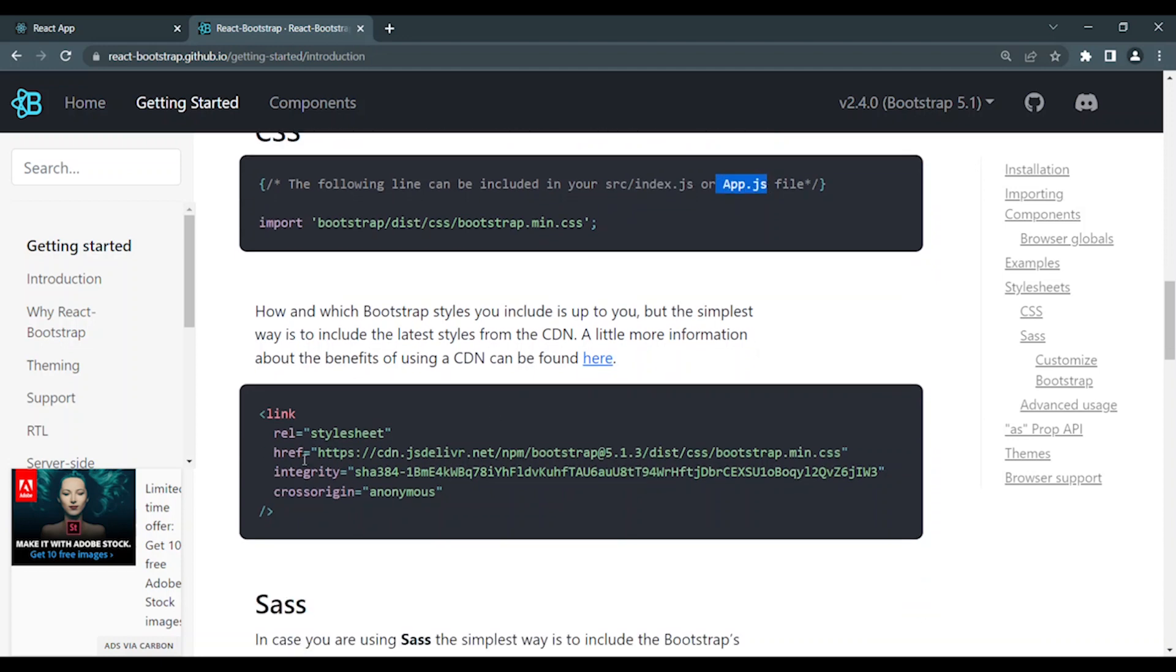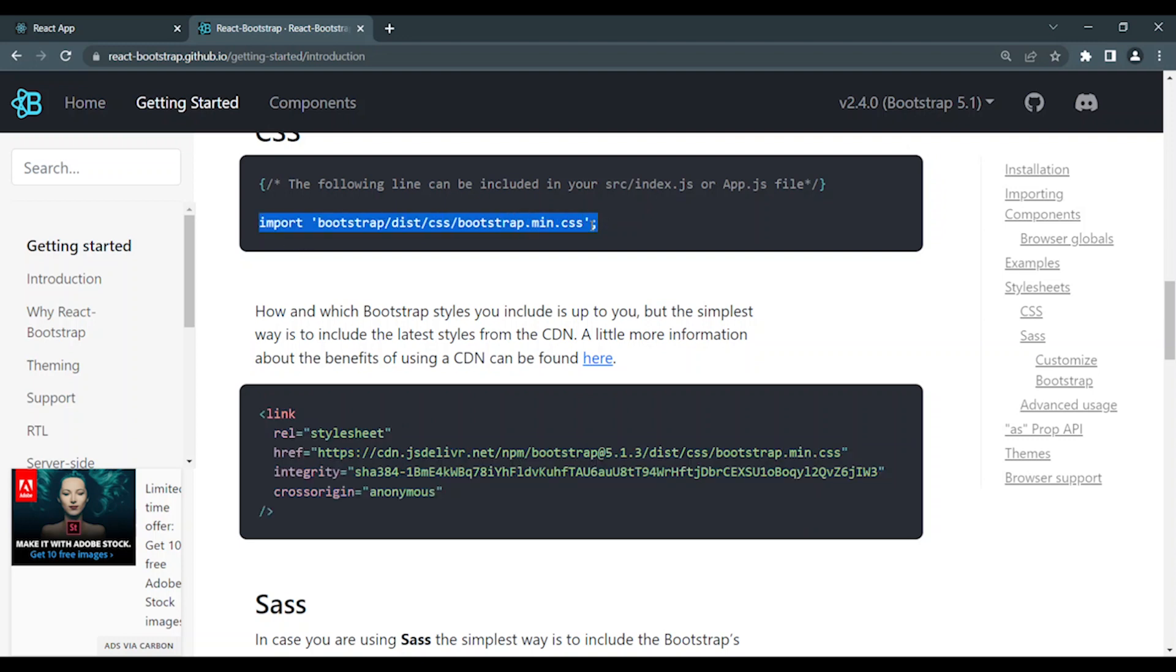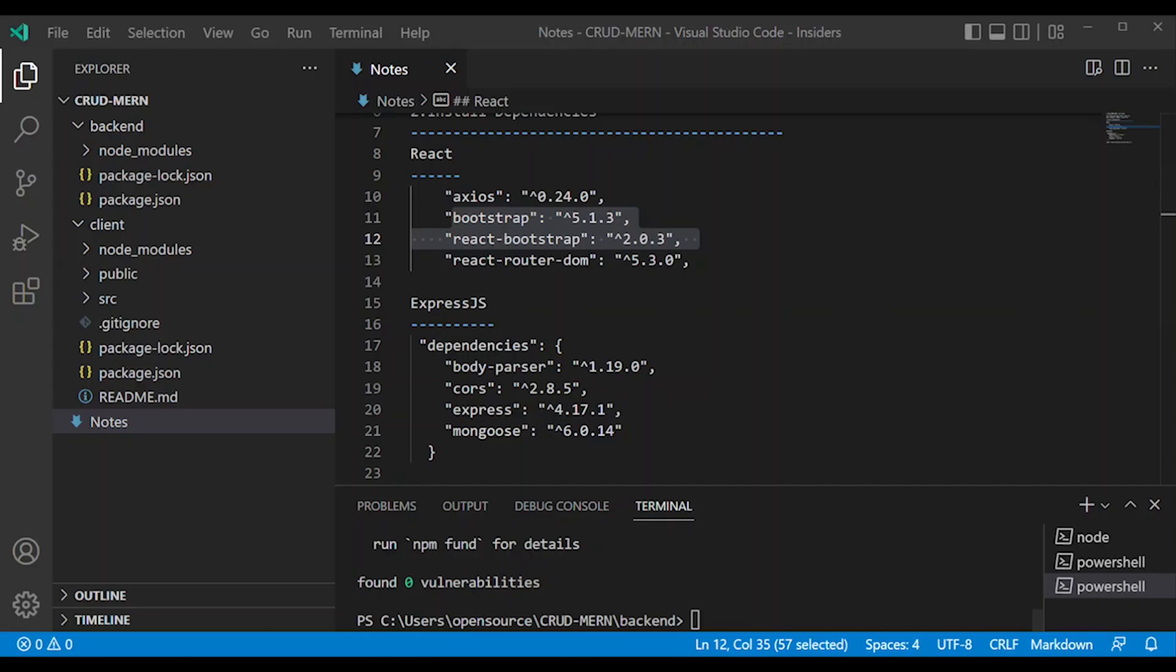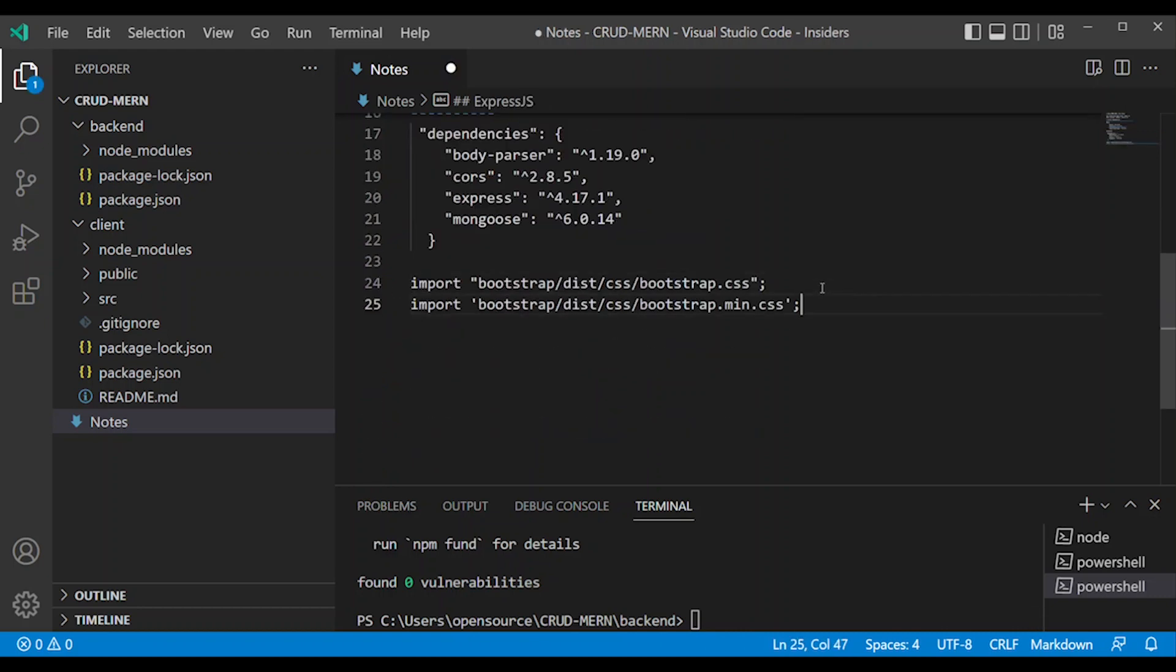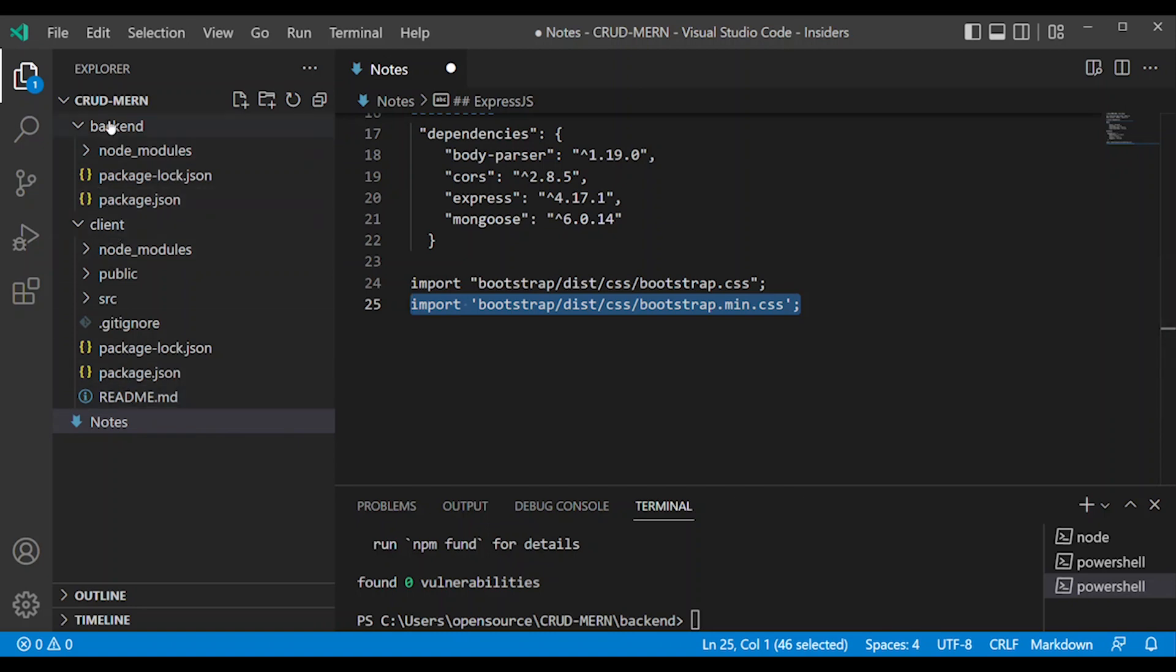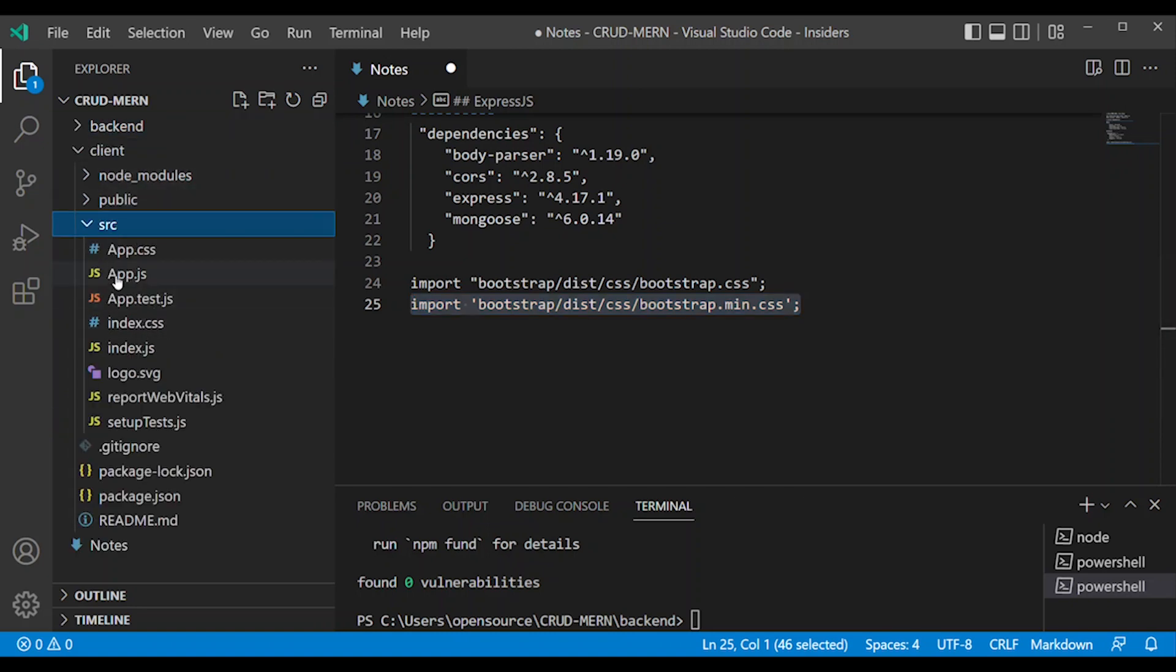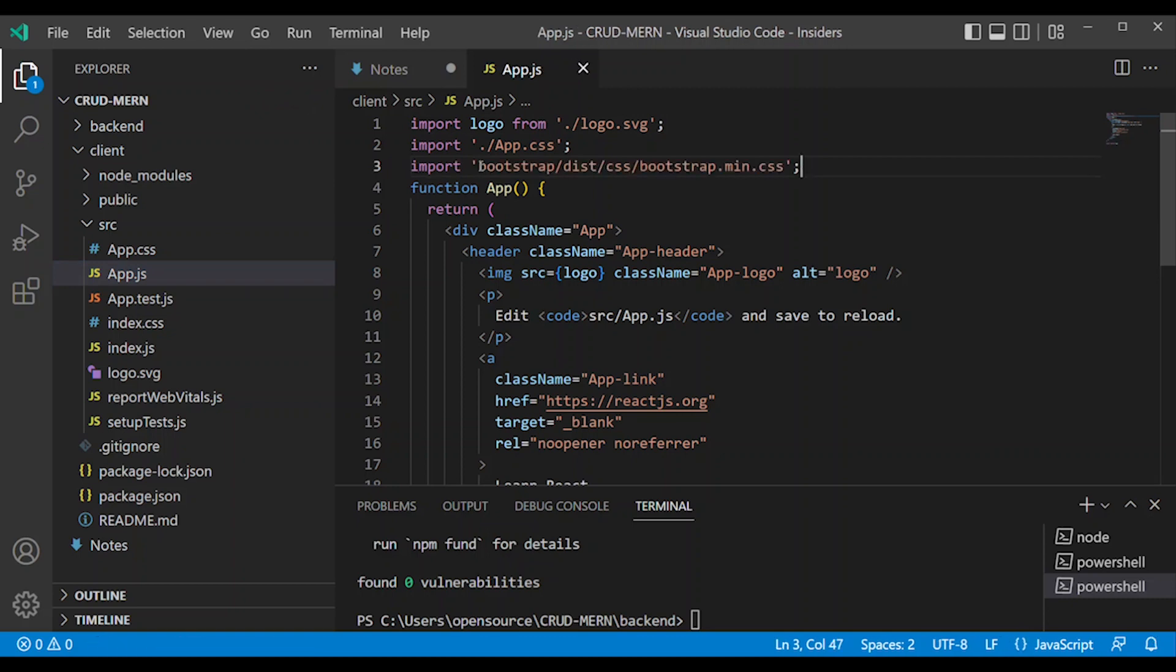You can add a link and copy it. This is the normal version. This is the minified version, which is compressed or lightweight. You can use either - there's no difference, but this is for production. You can copy it and import it.